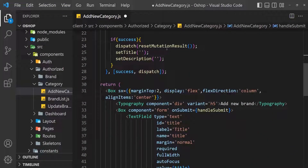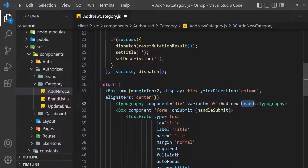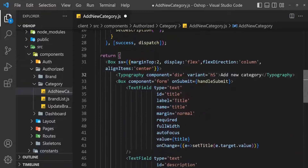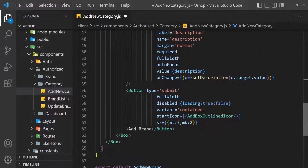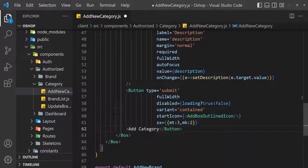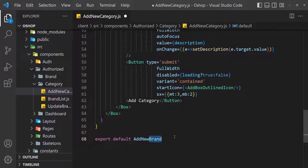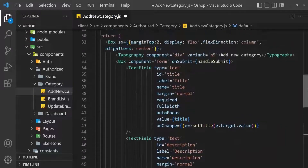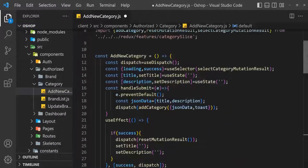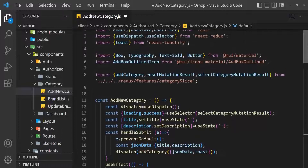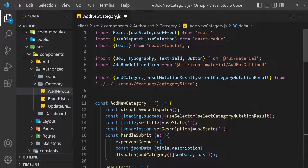Reset mutation result, set title, set description, success, dispatch. Add new brand becomes add new category. Form submit, handle submit. Add box layout icon — add brand becomes add category, then add new brand becomes add new category. Save this file.